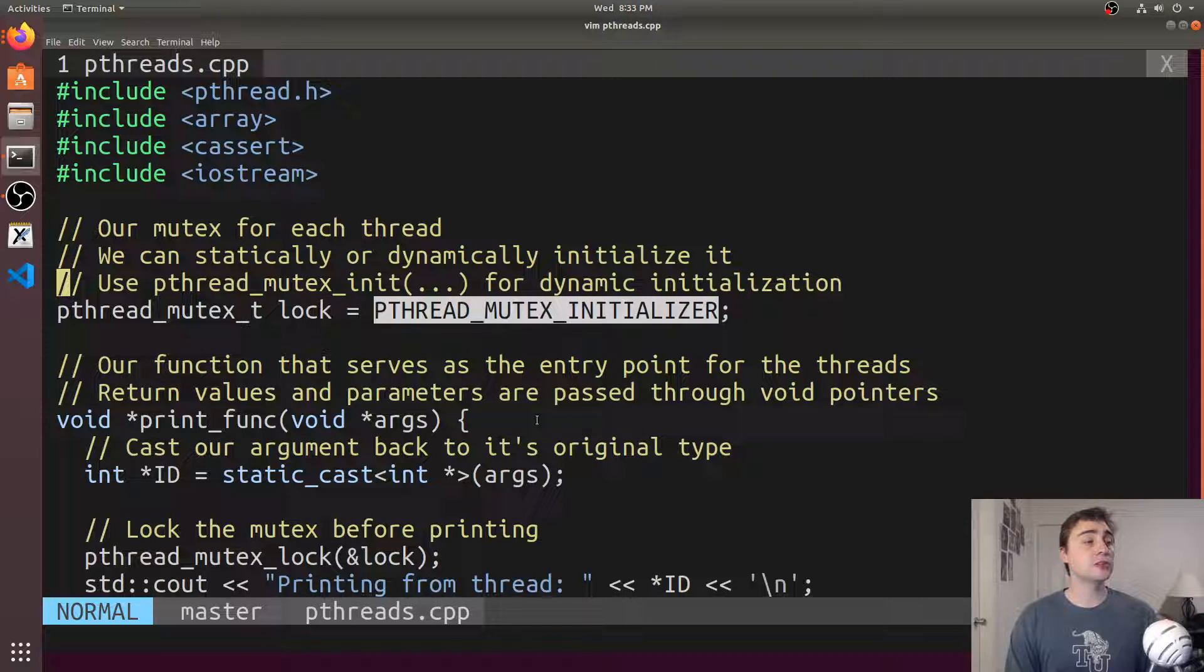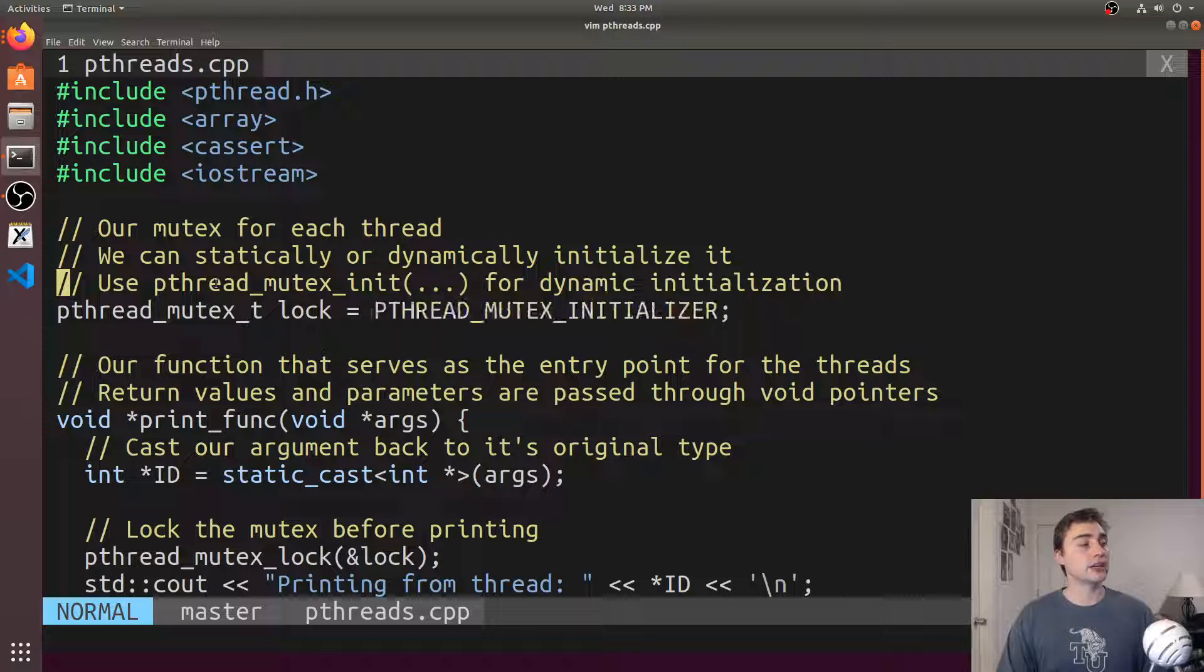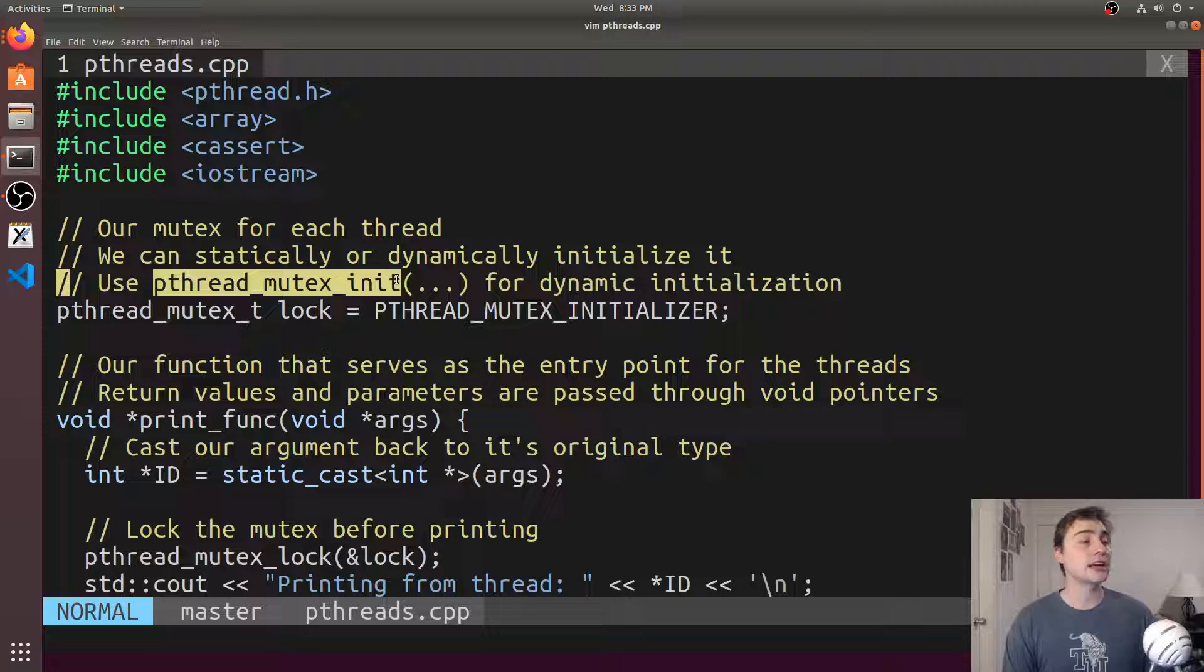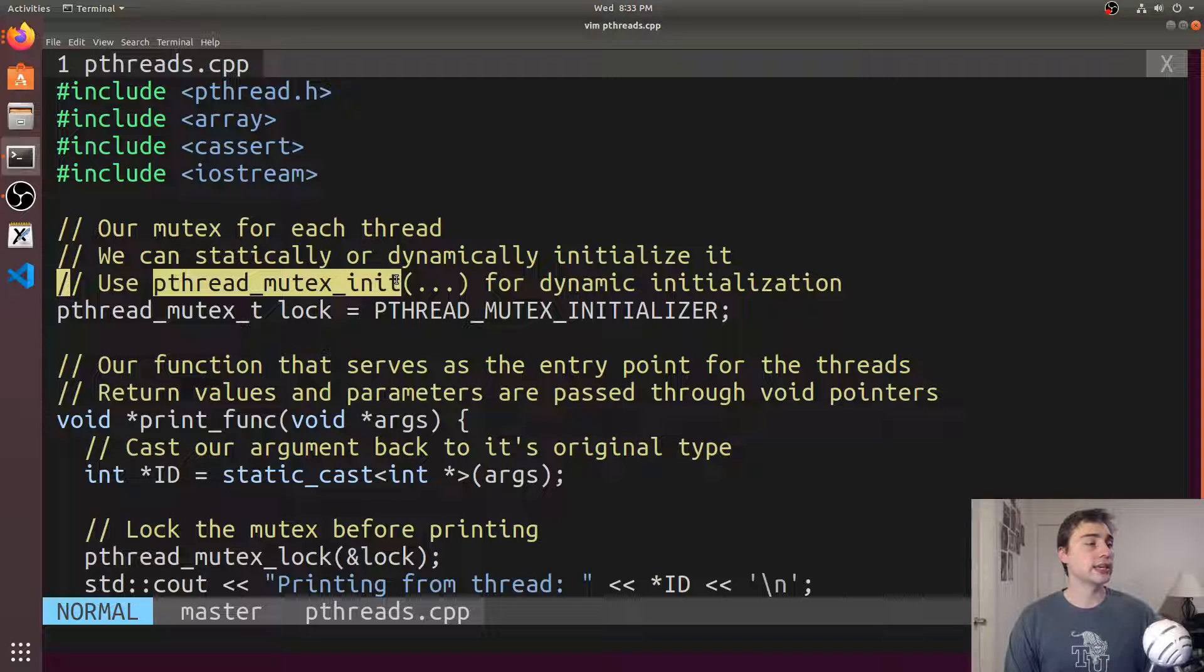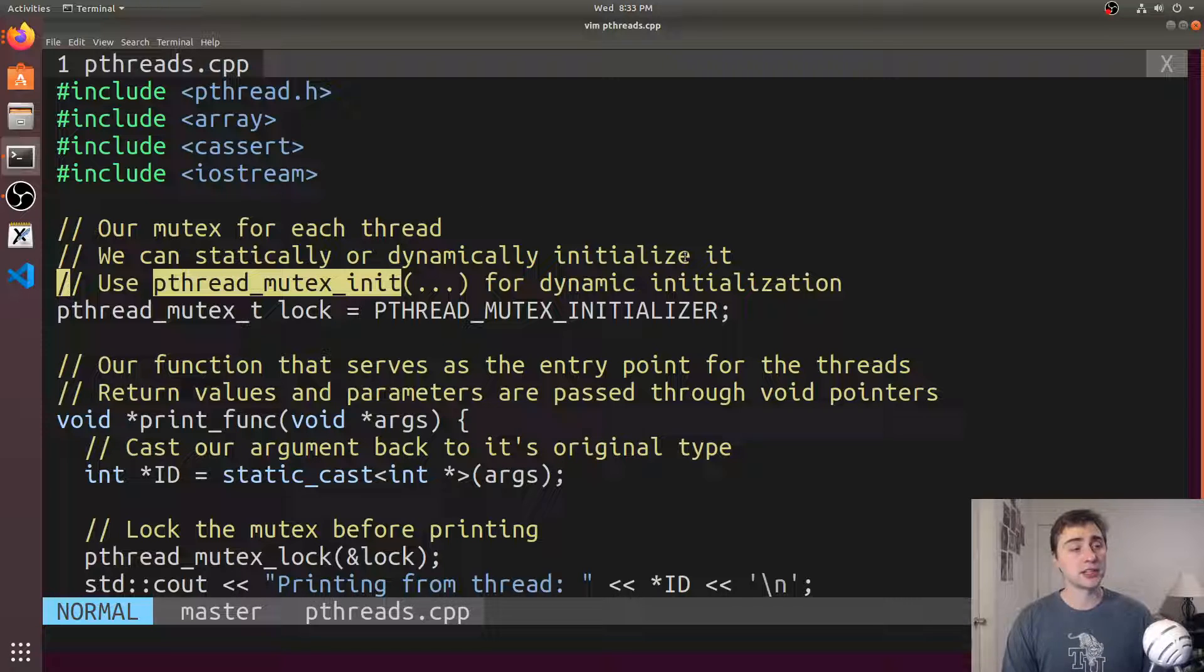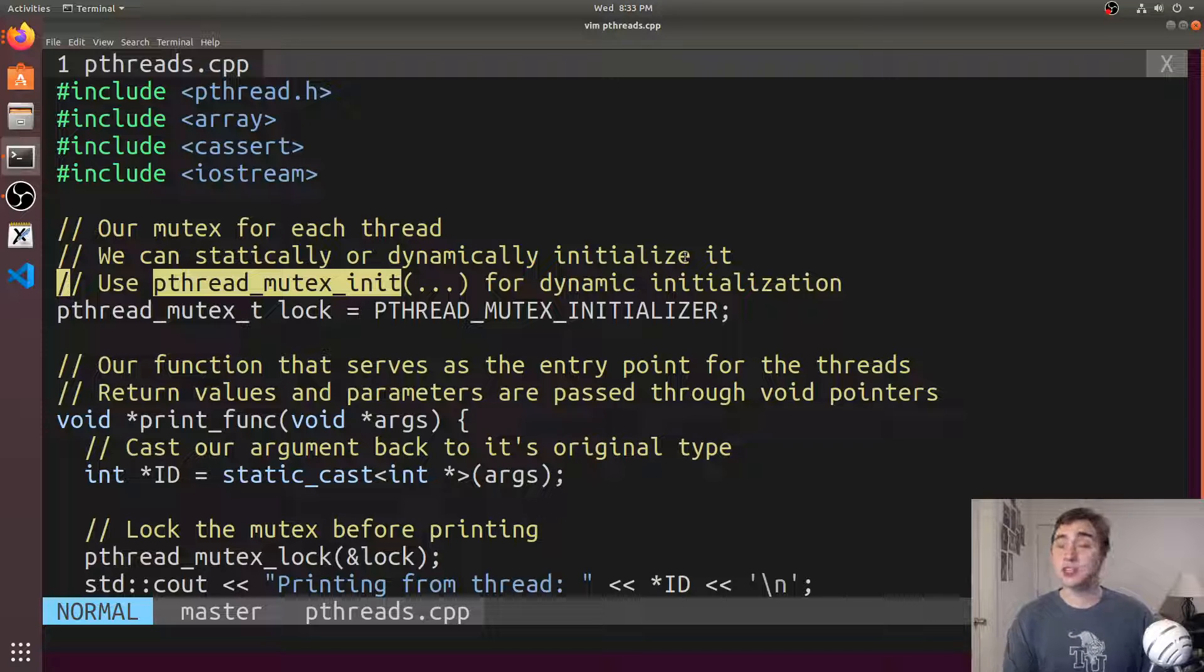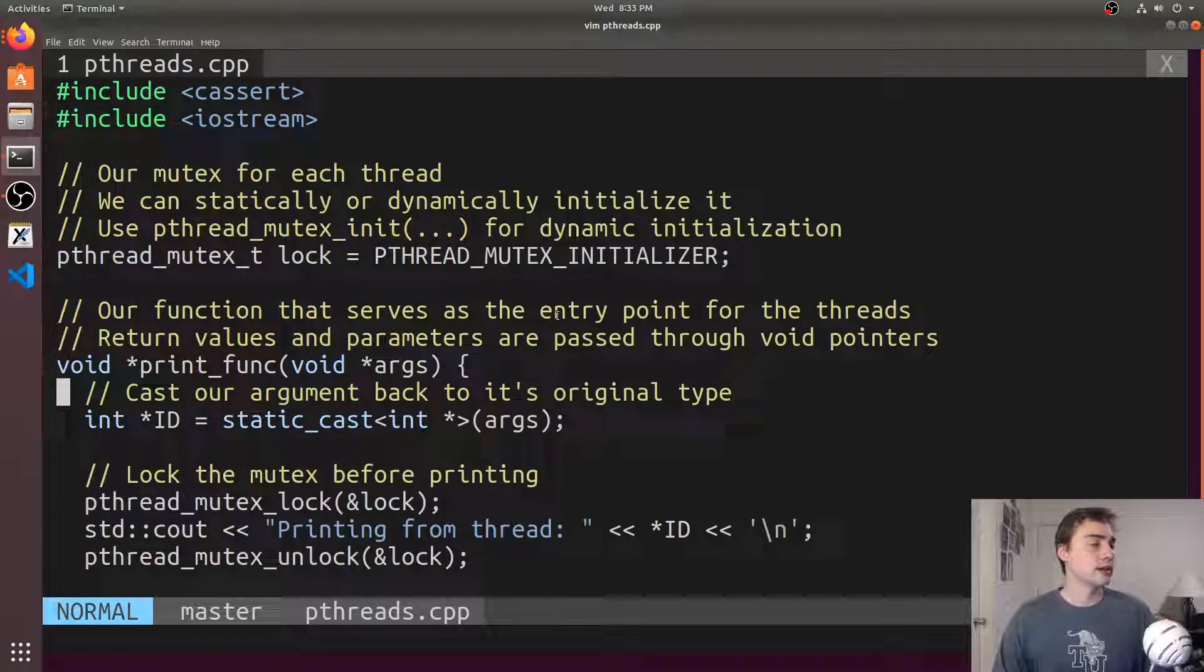We have two ways to initialize it. We can do the static initialization using this pthread_mutex_initializer and just setting it equal to it. The other way we could initialize it is by using pthread_mutex_init. This is for dynamic initialization, and we can even pass attributes to our mutex lock. The first parameter for pthread_mutex_init is the address of the lock we're initializing, but the second parameter is actually a set of attributes that we can change for this mutex. Something that we don't really have in C++11 mutexes. We just really have here's a mutex.